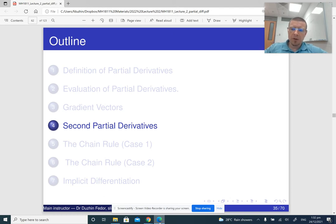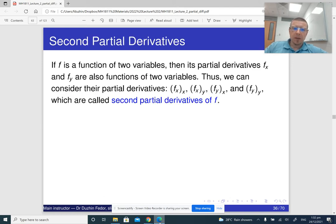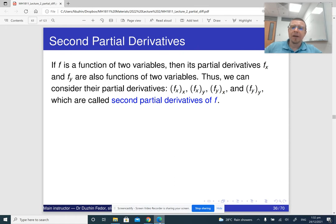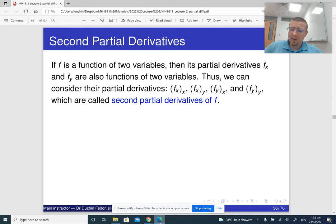Now we are going to talk about second partial derivatives. If we have a function of two variables, we can find the first partial derivatives, and these first partial derivatives are again going to be functions of x and y, and then we can differentiate them again to construct second partial derivatives.